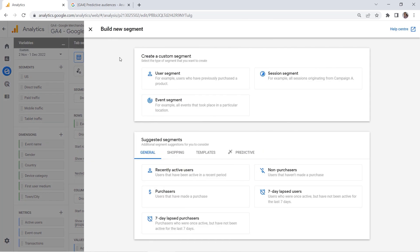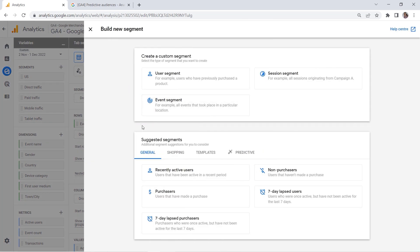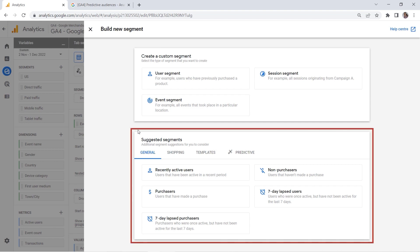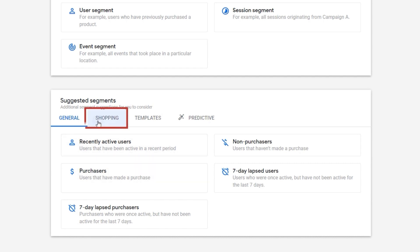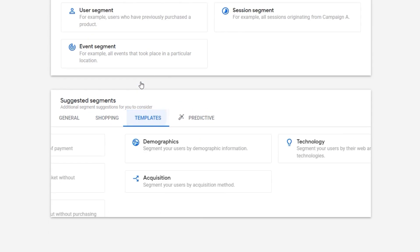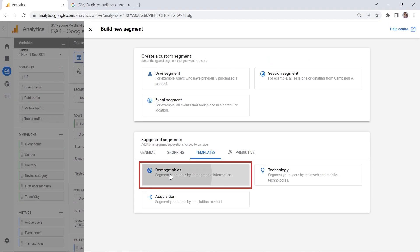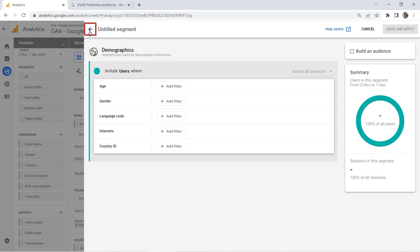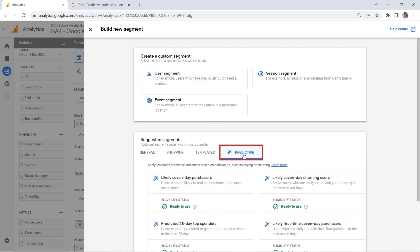Here you can either create a custom segment or choose the suggested segments. For example, we have General, which comprises recently active users, purchases, and so on. You can also use templates. If you click Demographics, this is where you can find some predefined conditions that you could use. And we also have something called Predictive.